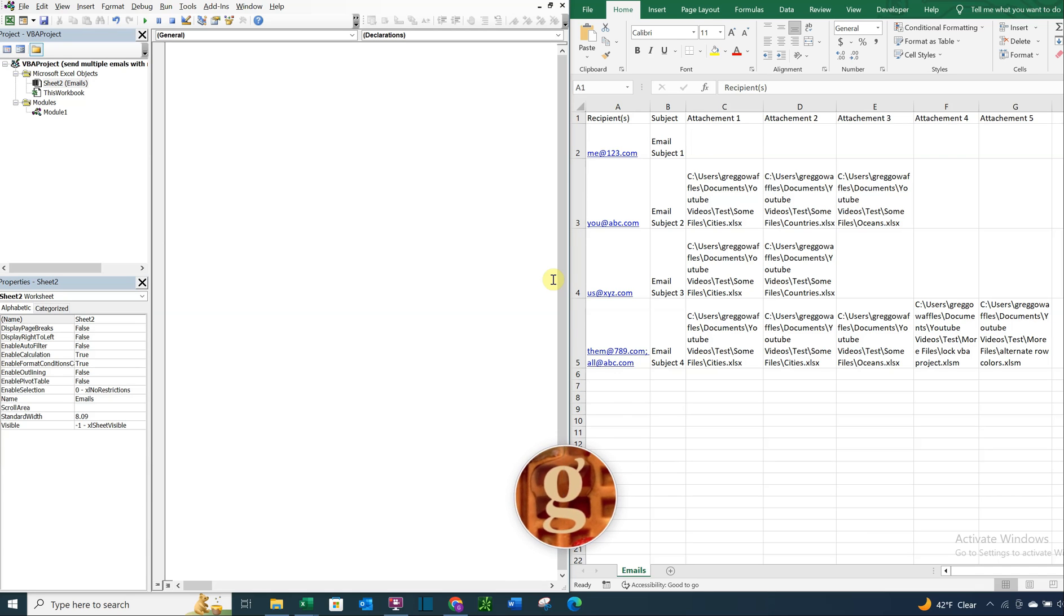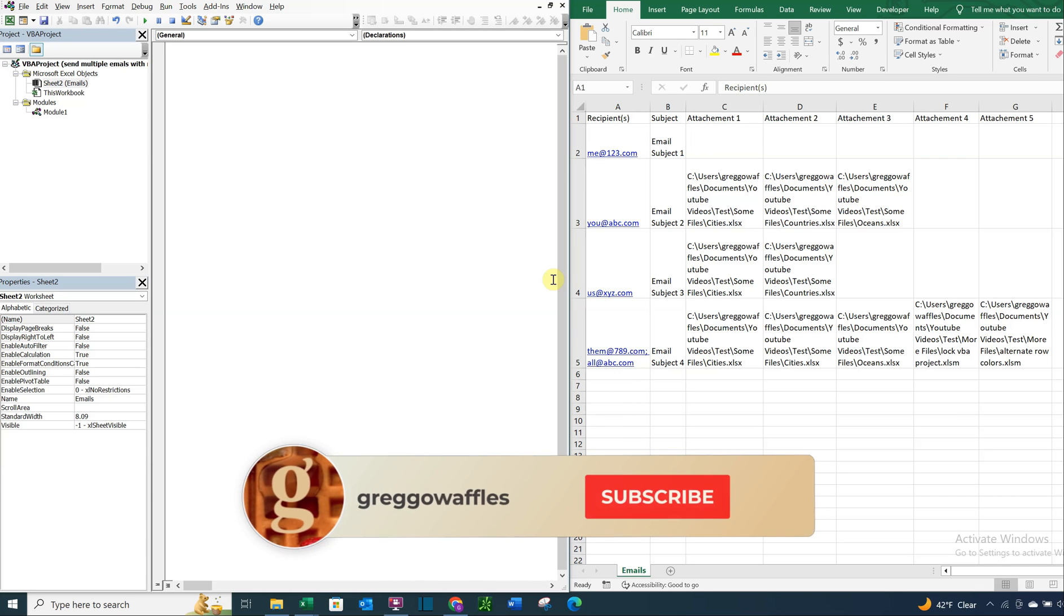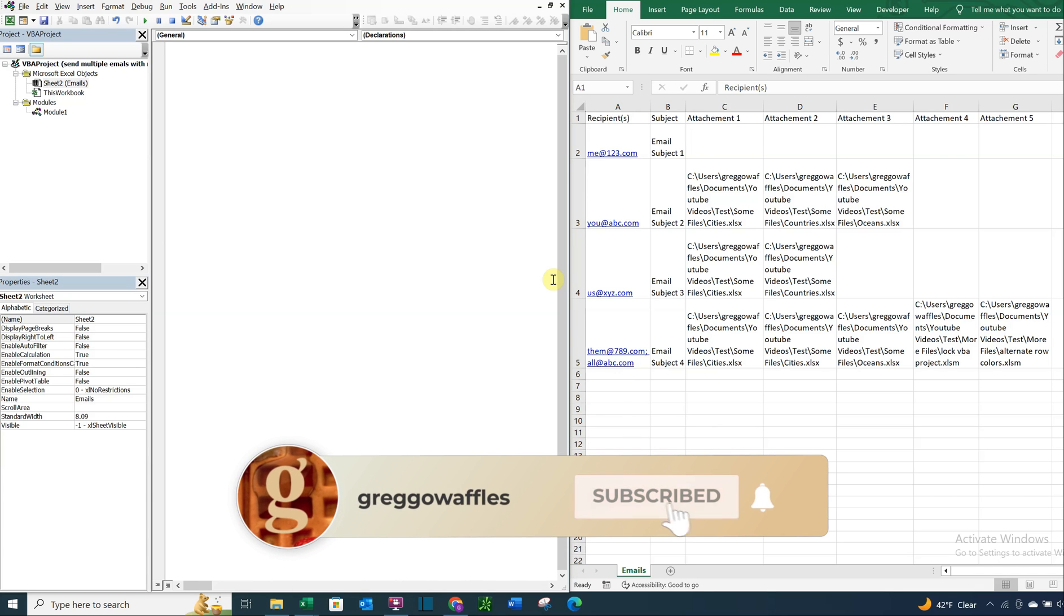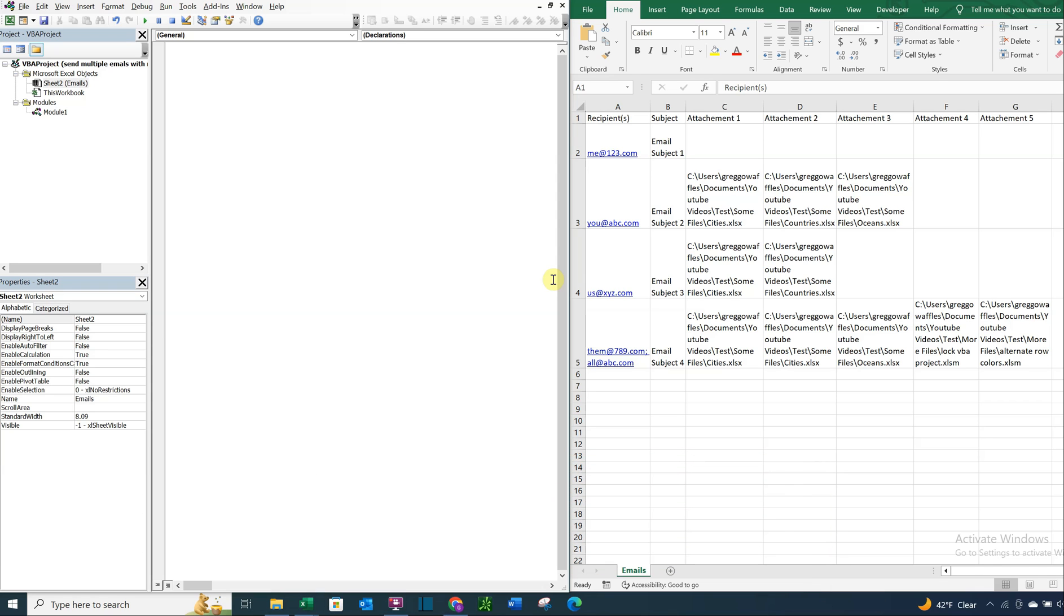What's going on people, it's Greg here with another Excel VBA tutorial video. Today I'll be going over how to send multiple emails with multiple attachments. So let's get into it.